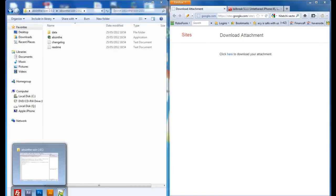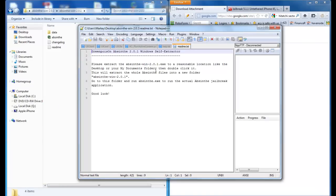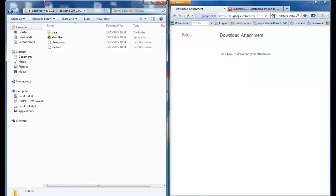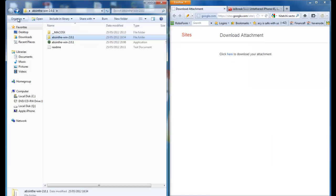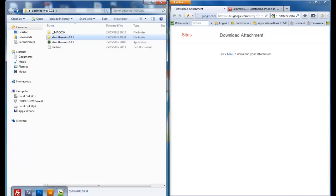Okay, so here goes jailbreaking an iPhone 4S with iOS 5.1.1 using Absinthe for Windows. Basically it comes in a zip folder. Once you unzip it, you'll get a folder called Absinthe Win 2.0.1. When you run this application, it will extract the files into the next folder as per the readme.